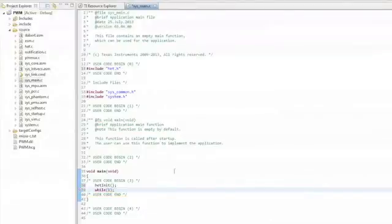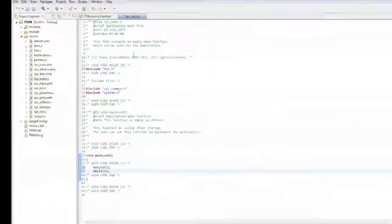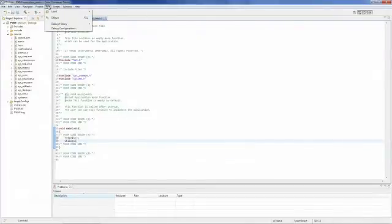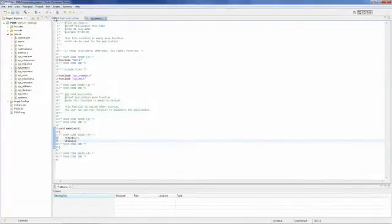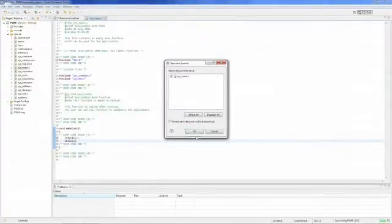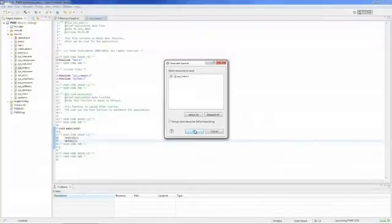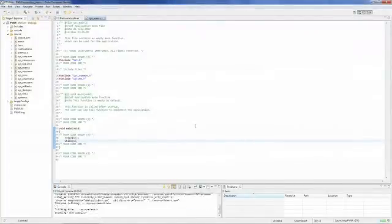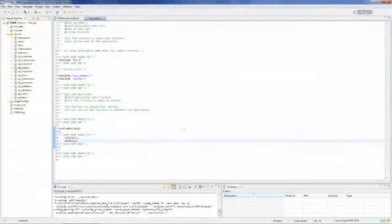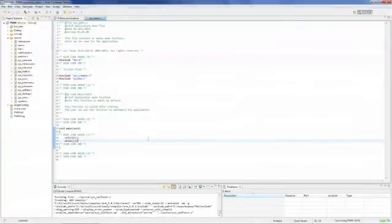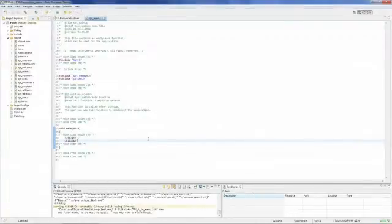The next step is to go up and choose Run and Debug. And then select OK to save the sys_main.c file. And then Code Composer is going to compile and link our project, and then launch the integrated flash programmer to put our program into the flash memory of the launchpad.